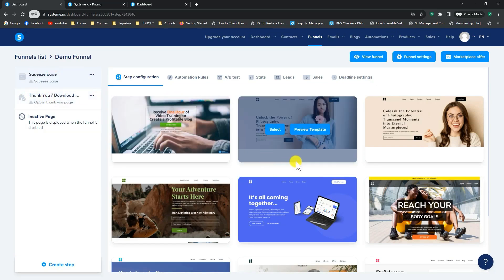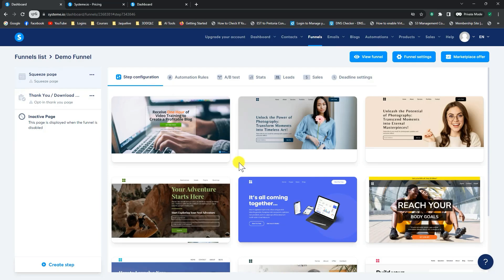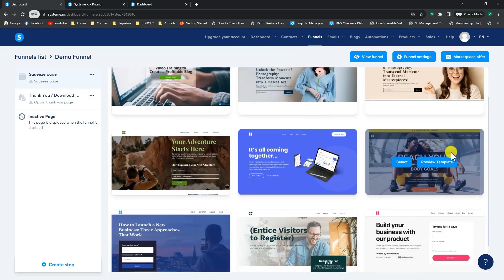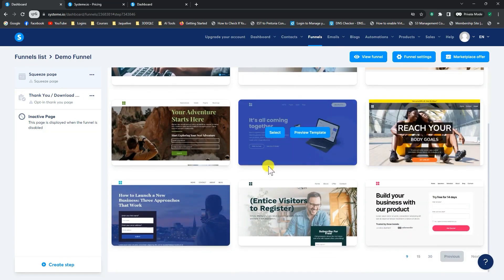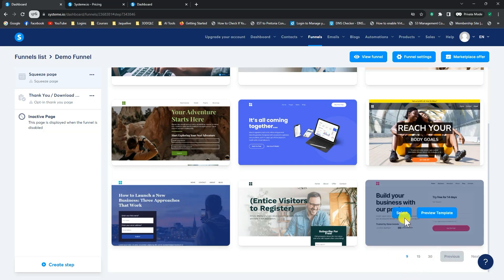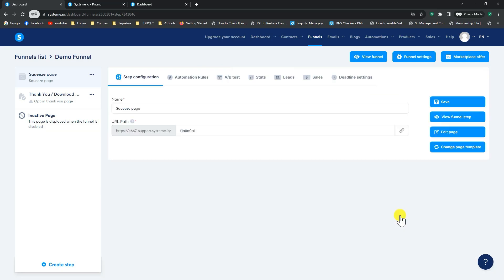So the easiest way to get started is to pick one of these already pre-designed templates. And you can scroll through here, you can also increase the number of templates you want to review. But in this case, I'm just going to select this one. It seemed very simple. Click on select. And now it's added it to my funnel.